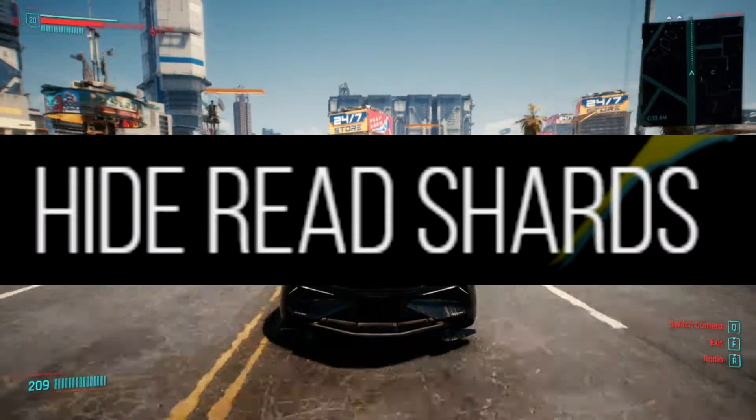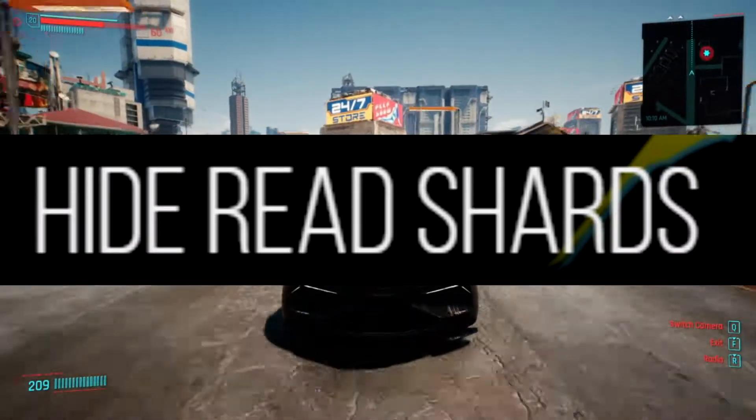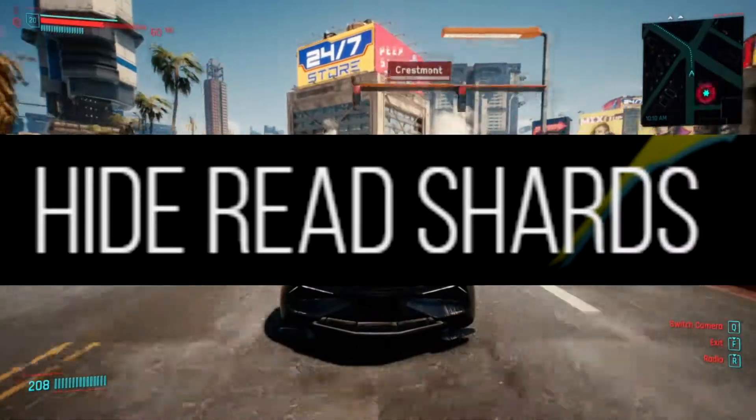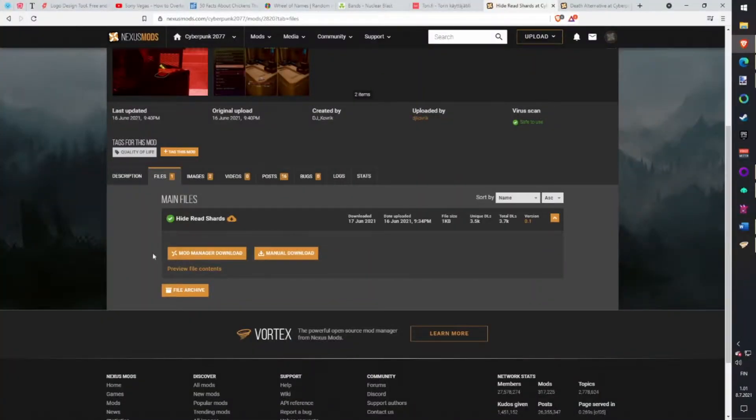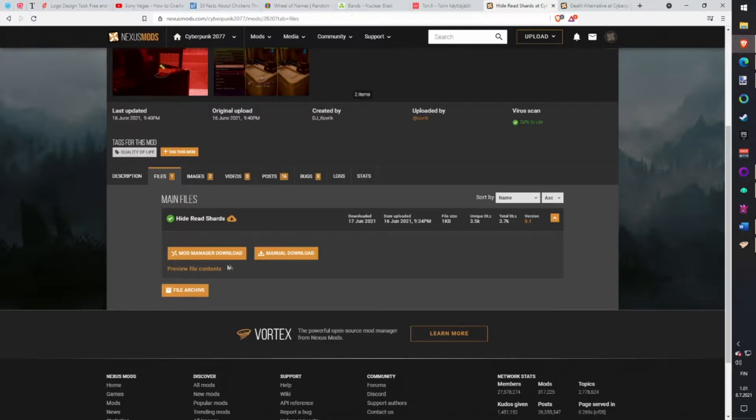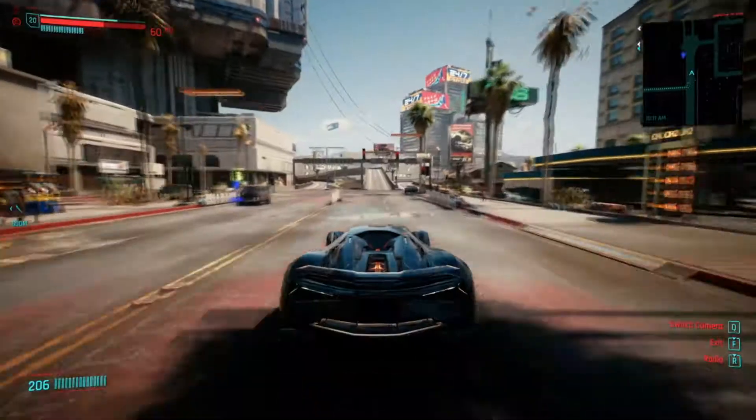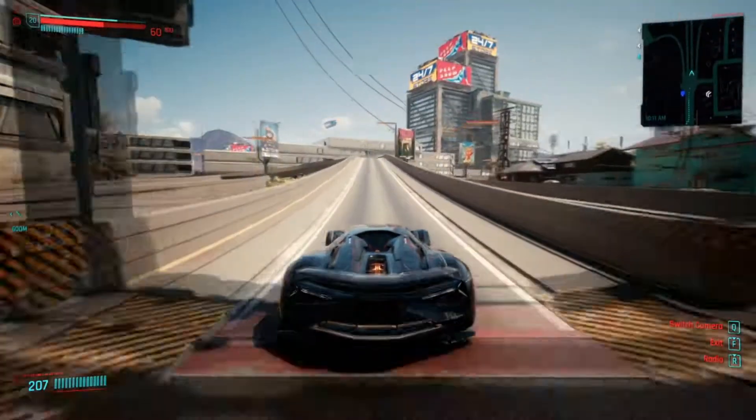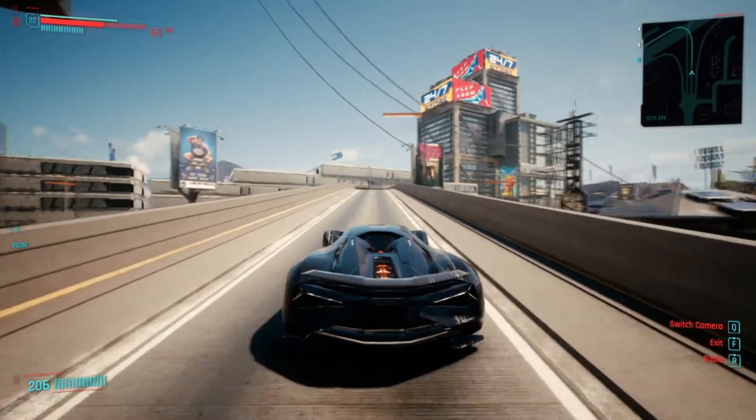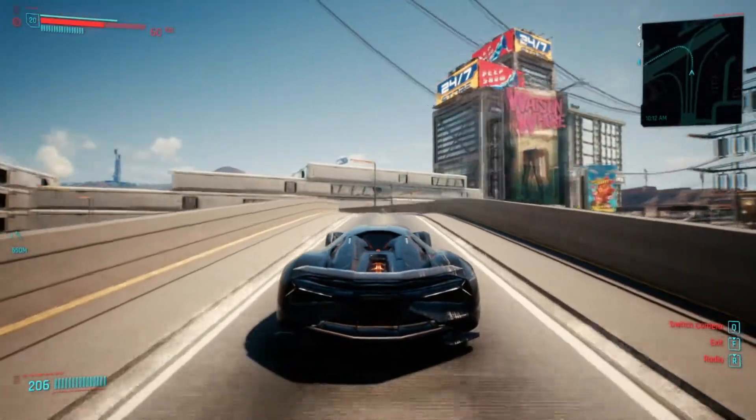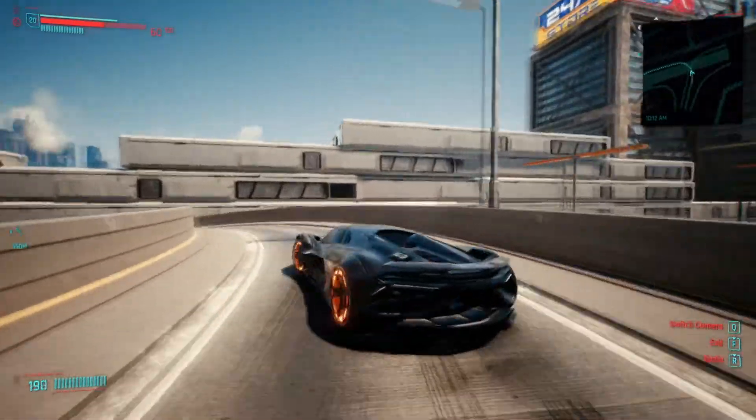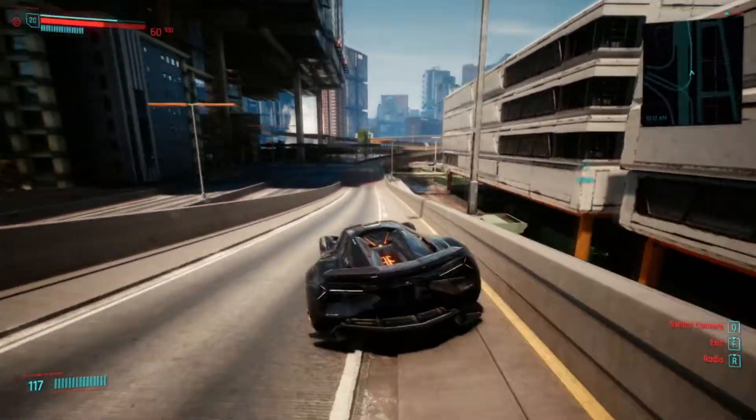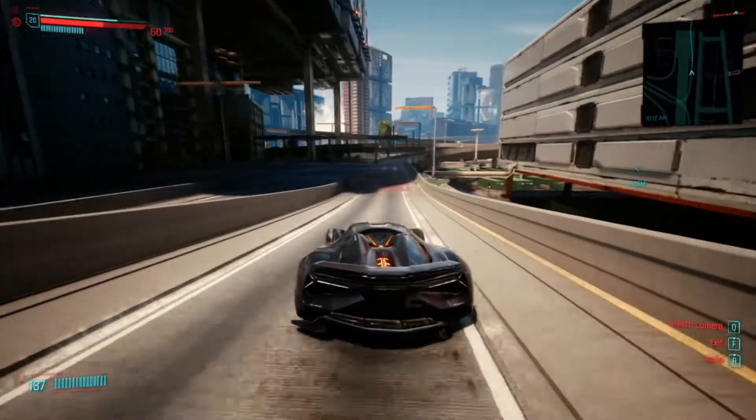Hide Read Shards. There are a million duplicates for shards and this mod will hide those ones you have already read. Download with Vortex. And now it's time to start changing the game as it should be. Hold on to your seats. Here we go.